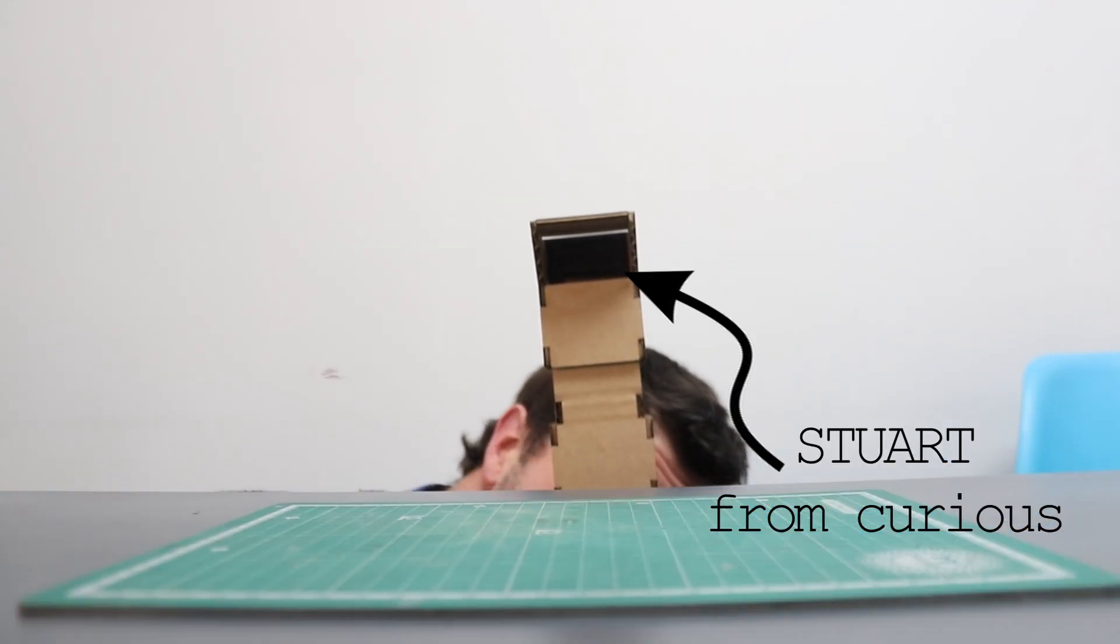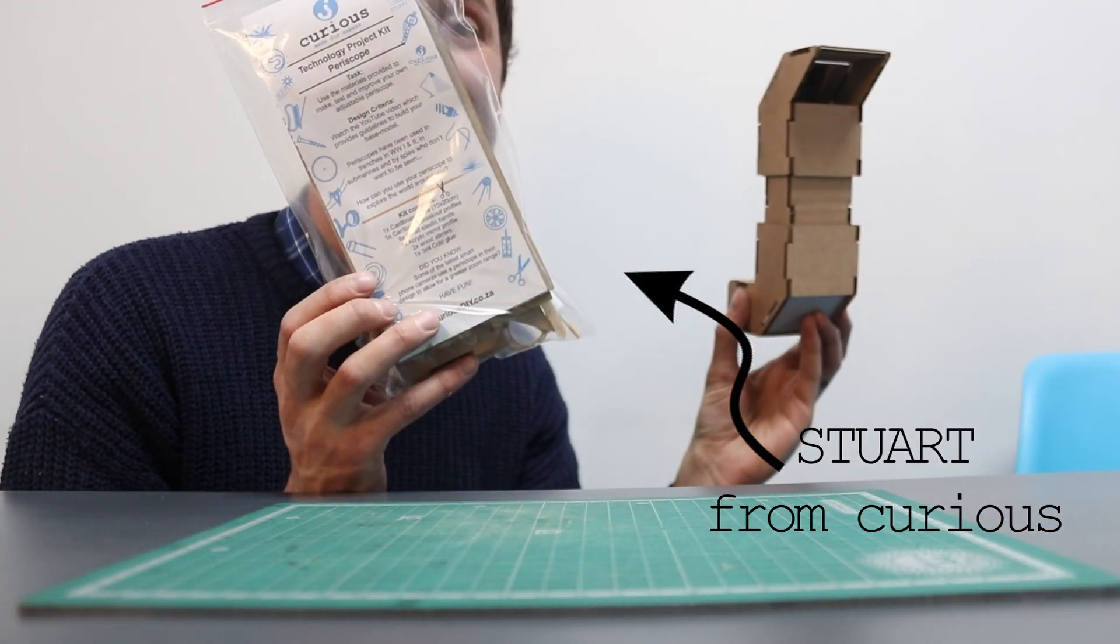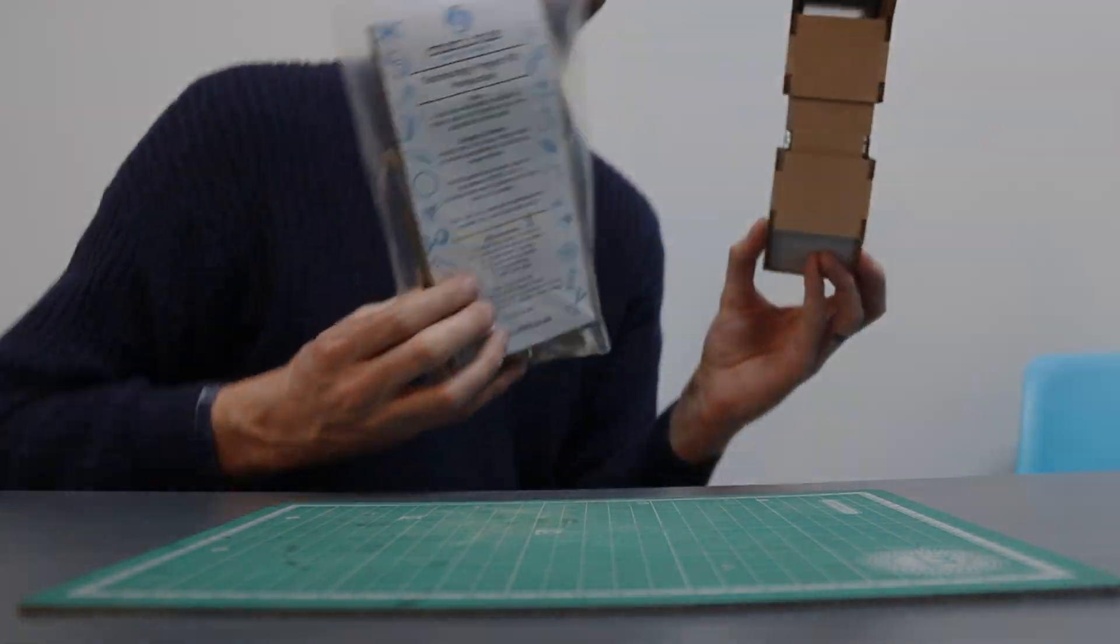Hi guys, it's Stuart from Curious and I'm going to show you how to assemble our periscope kit.